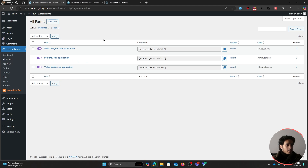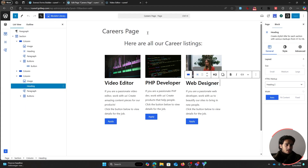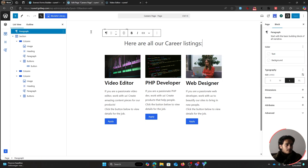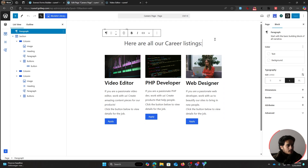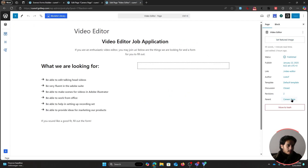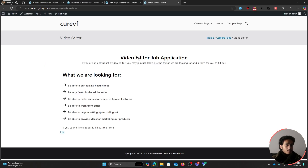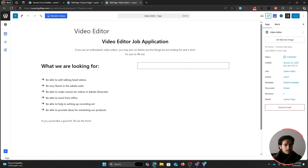Now all that's left is to place these forms into their dedicated pages. I have my editor open for the careers page. I didn't cover creating the pages in this video as it's basic WordPress designing using standard blocks. Make sure that each job listing page is parented to the careers page — this way the URL shows as yourdomain.com/careers/video-editor, which is why you parent pages.